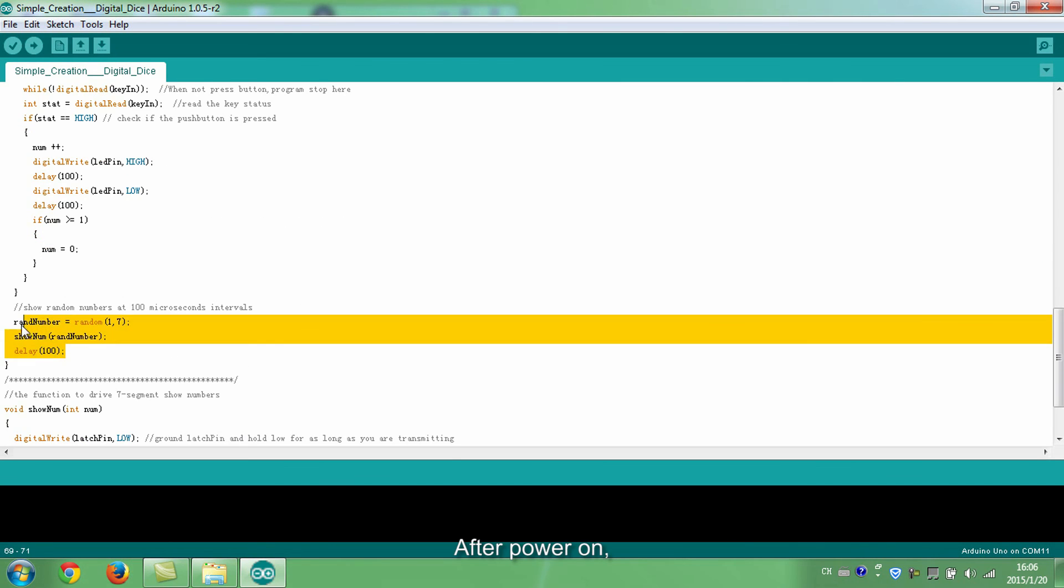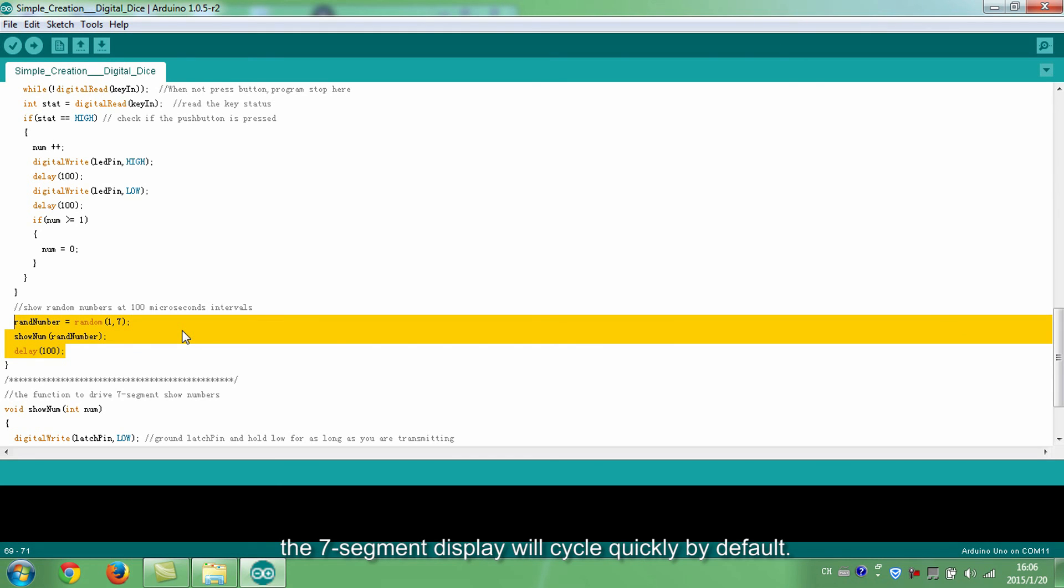After power on, if the button is not pressed, the seven segment display will cycle quickly by default.